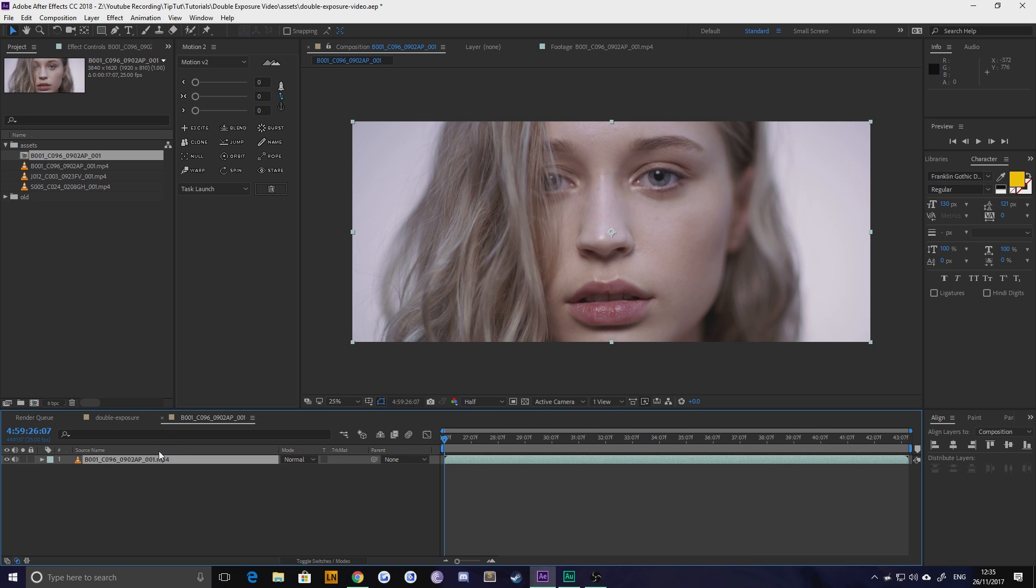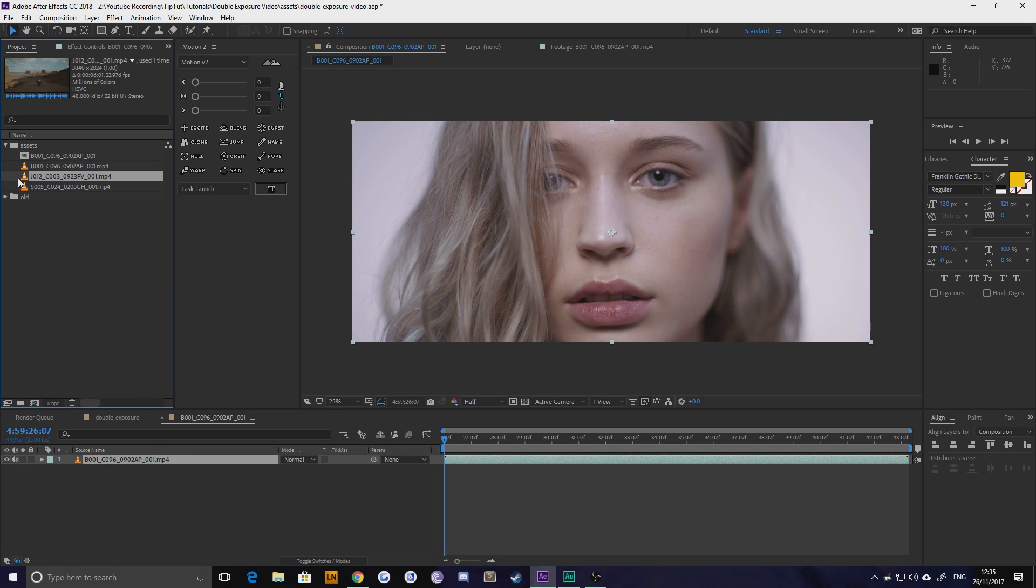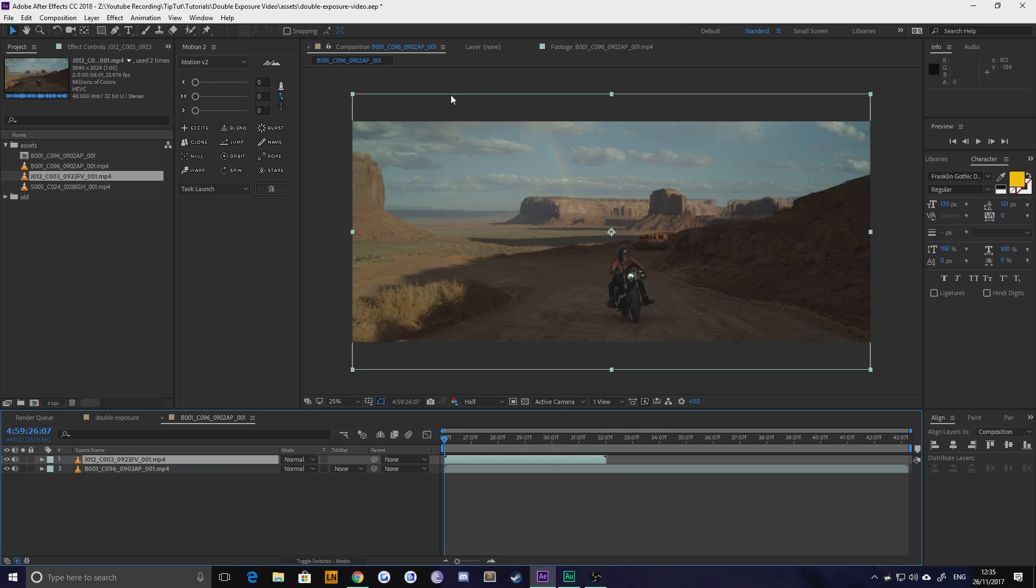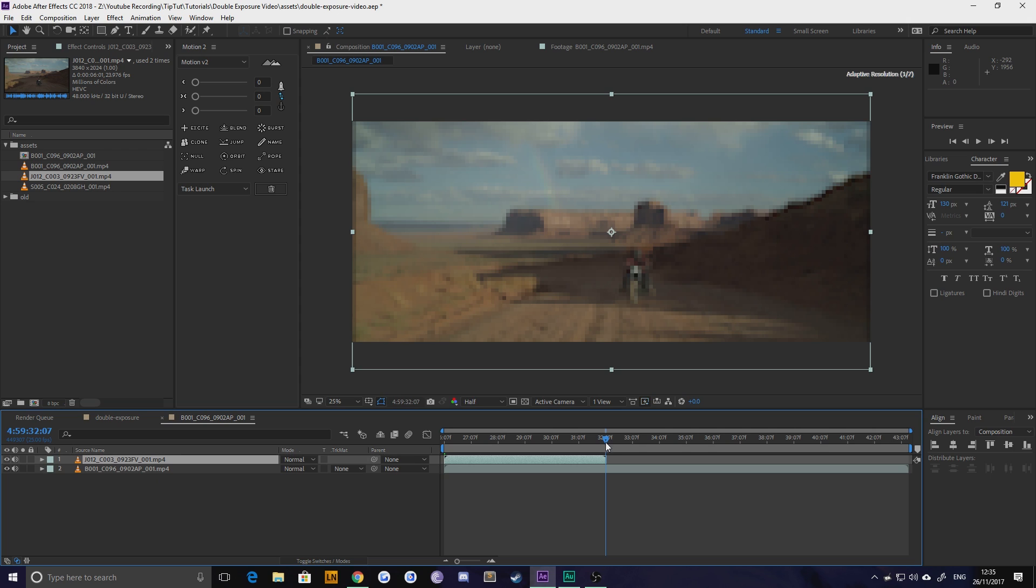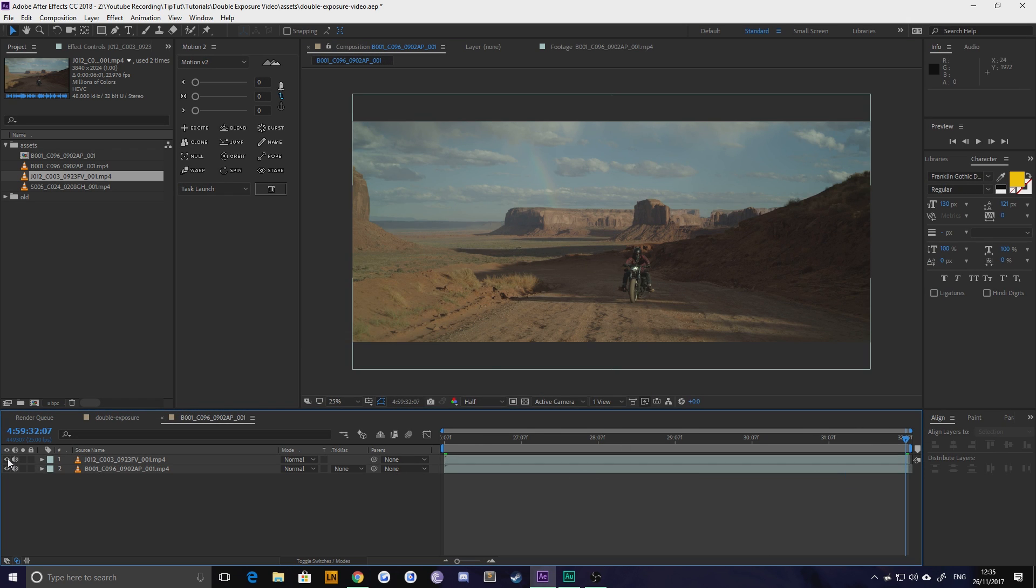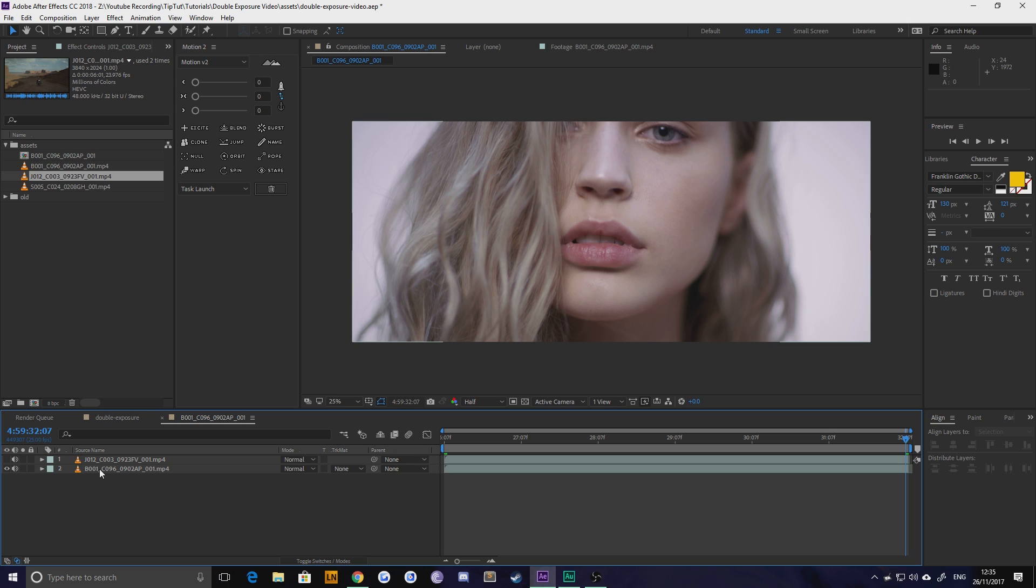So the first thing you need to do is grab your second piece of footage and drop that on top and then just make sure that it's covering your entire frame. Luckily mine are the right size and I'm just going to trim it down so we don't have any excess stuff to work with. Let's hide that for now.